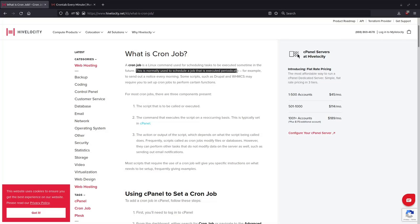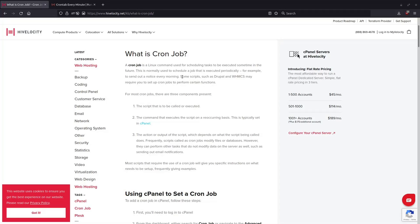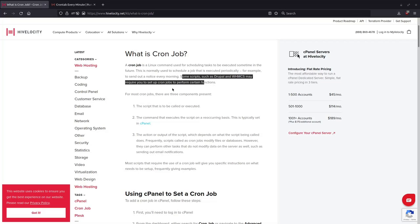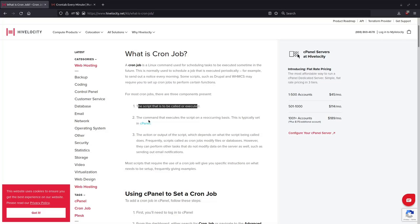For example, sending out a notice every morning. Some scripts such as Drupal and WHMCS may require you set up cron jobs to perform certain functions. So basically it's a script that can be called or executed.